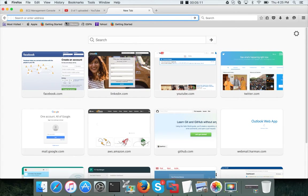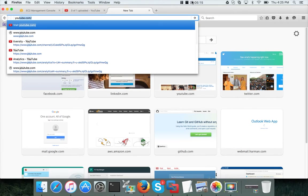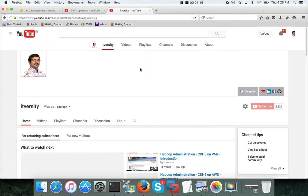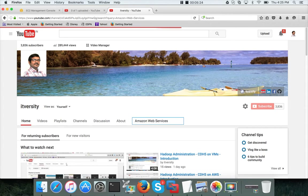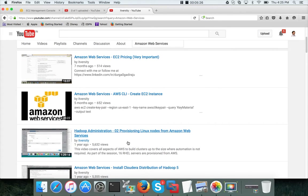If you want to understand the concepts behind that, go to my YouTube channel and search for Amazon Web Services or search for elastic IP. There is also a networking section in my existing Hadoop Hortonworks on AWS course that covers this.